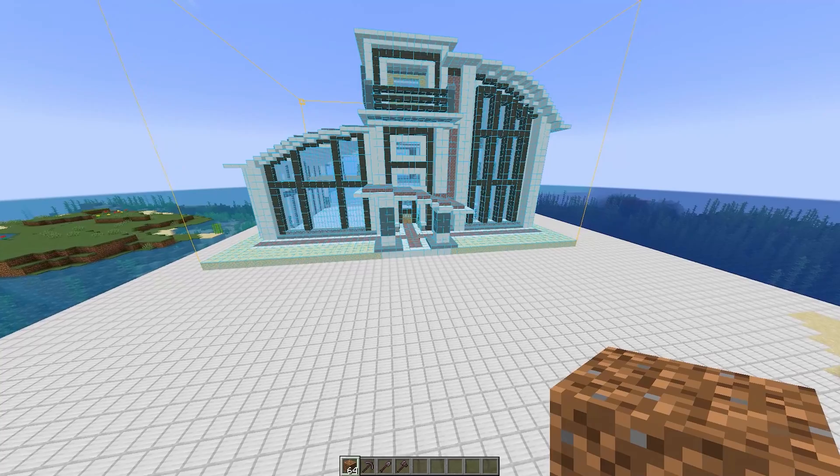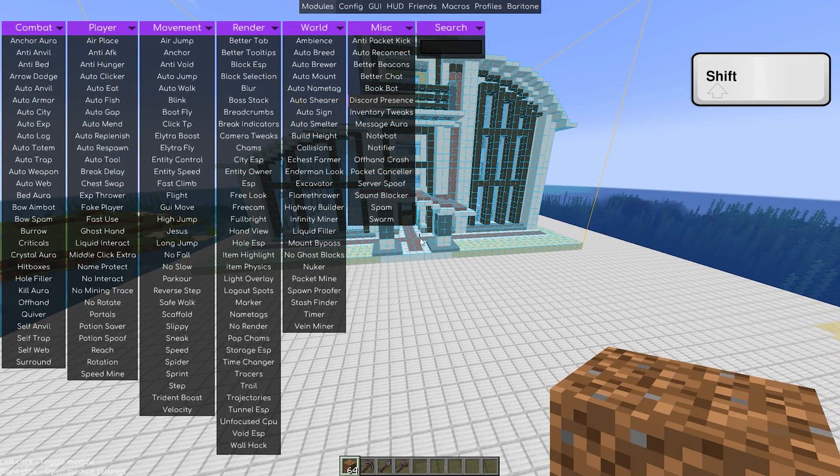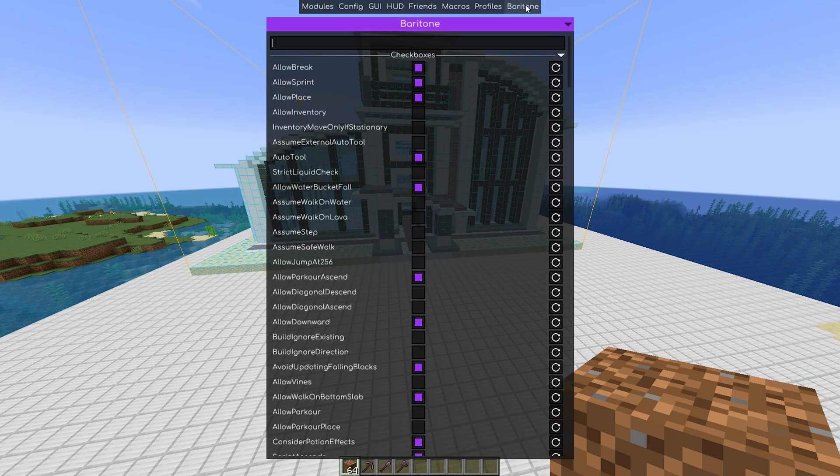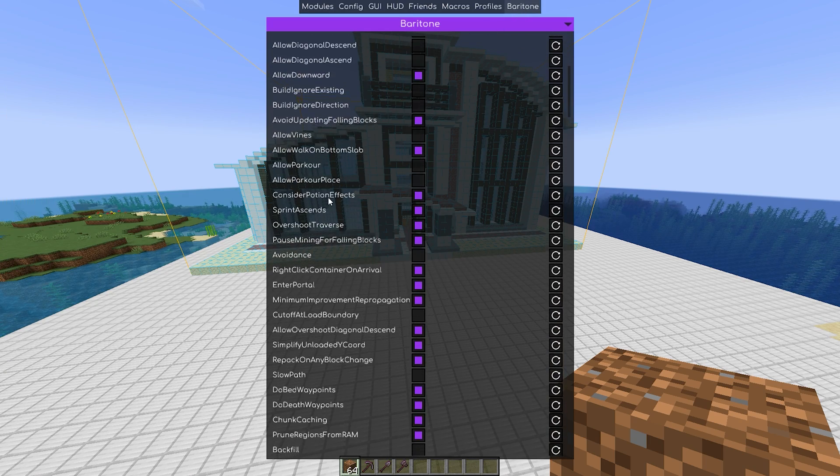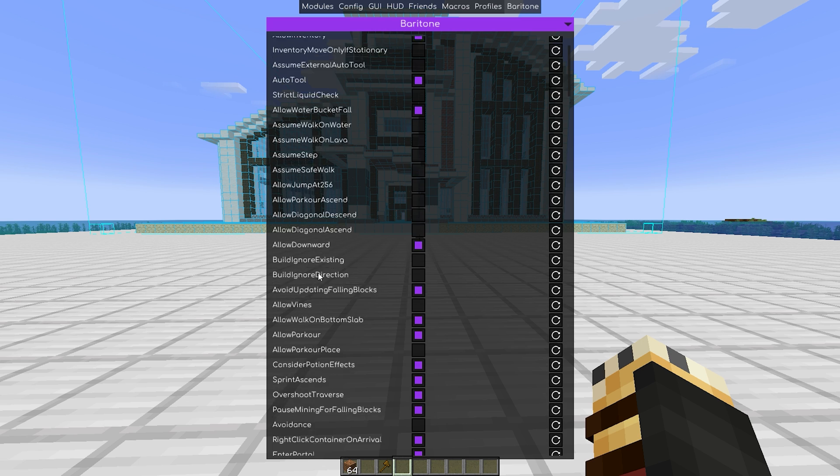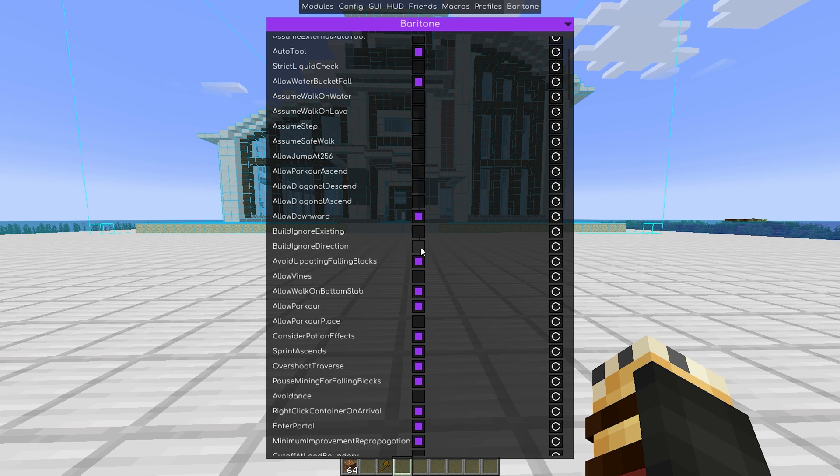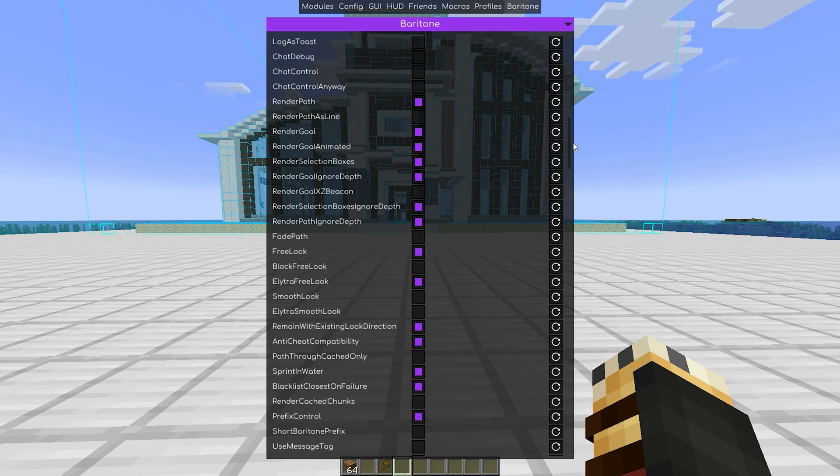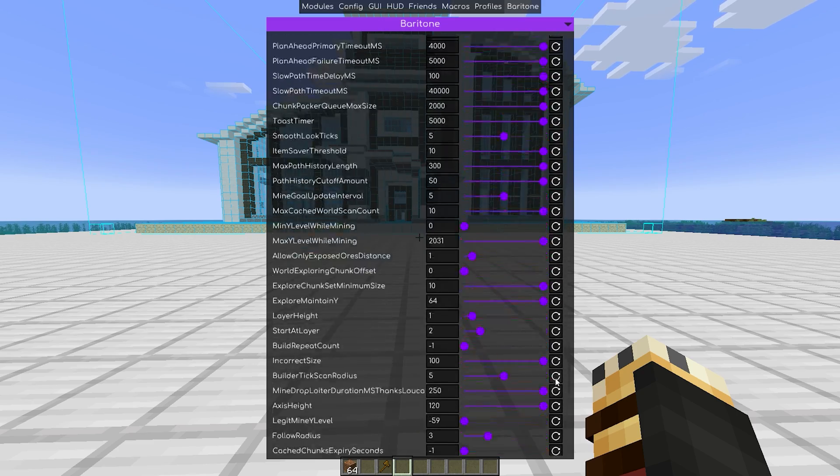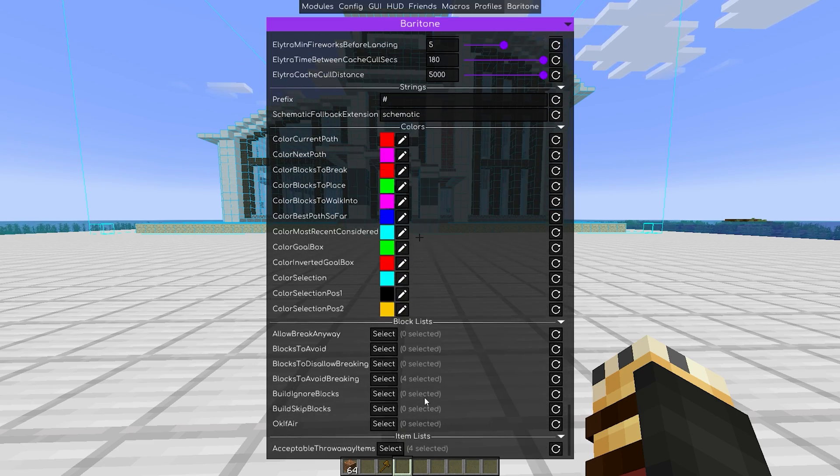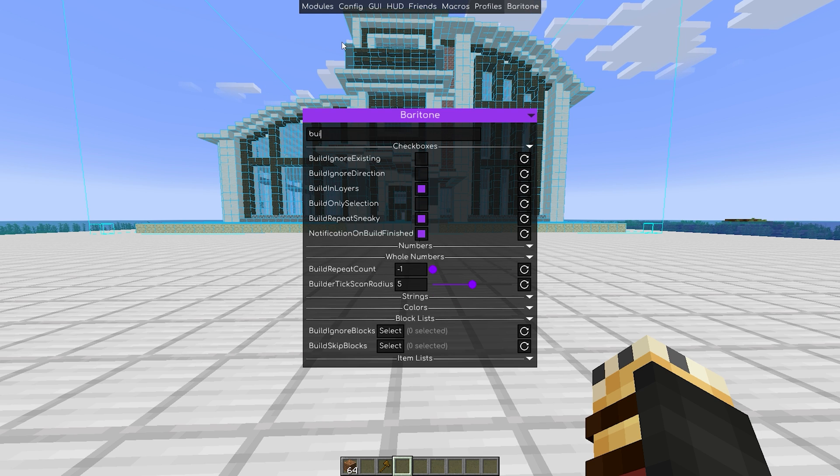To use the meteor client, press the right shift key to open it. Here, you can change various settings. For auto building, we will be using baritone, so here are all the settings for that. Sometimes the auto builder can have problems with block orientation, such as stairs. You can play around with the settings and toggle on build ignored direction. Here we can also change what support block we will be using. Optionally, you can also enable build by layer. Sometimes it's better, and sometimes it's worse.